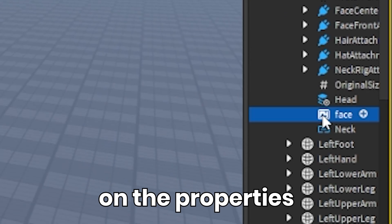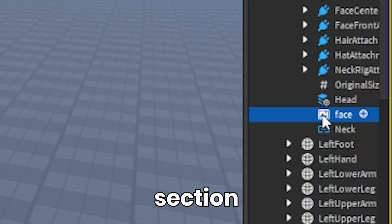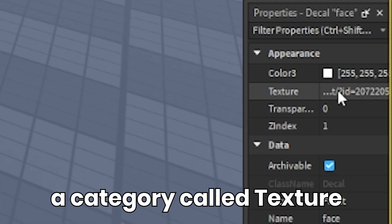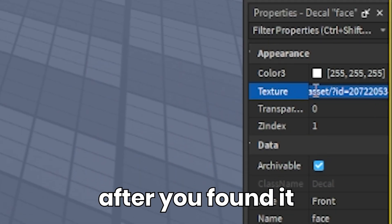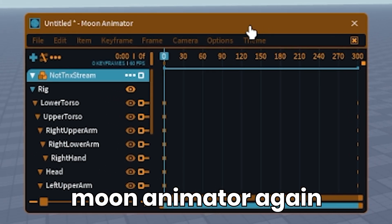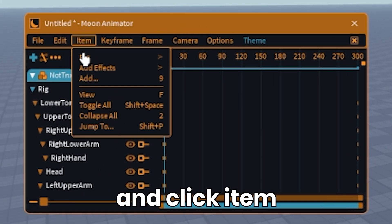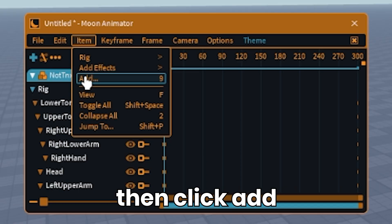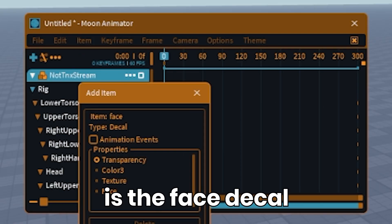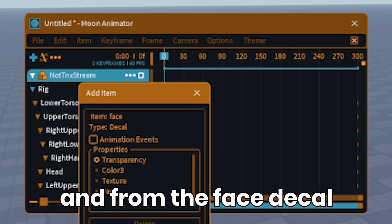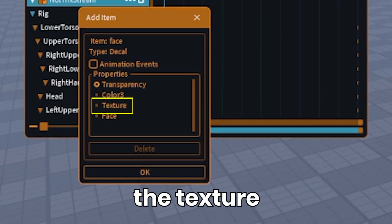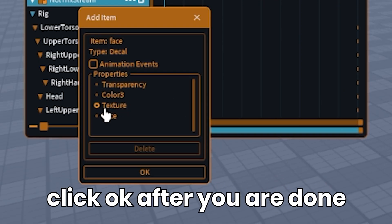When you click on it, in the properties section, you will see a category called head shirt. After you found it, you want to click on Moon Animator again and click item, then click add. What you want to add on this part is the face decal, and from the face decal you only want to get the texture. Click OK after you are done.